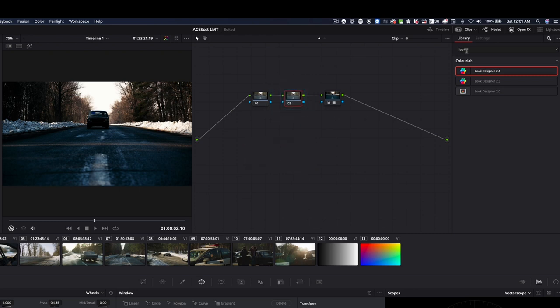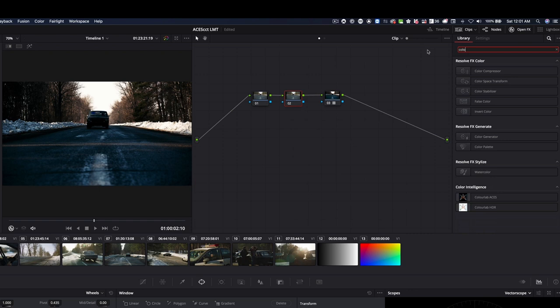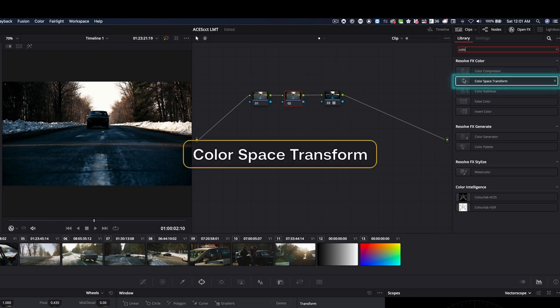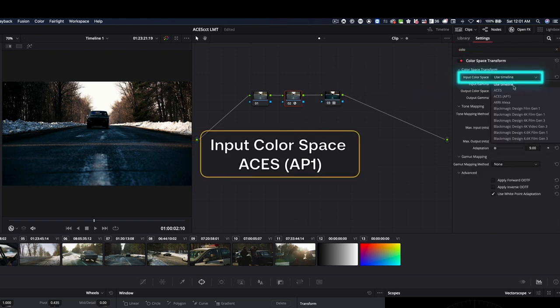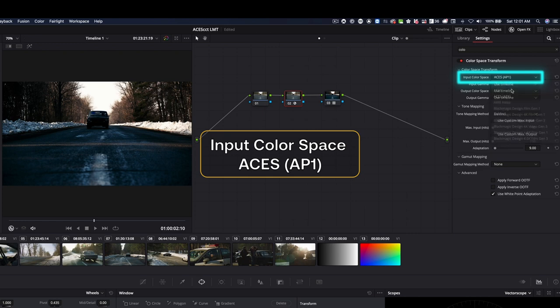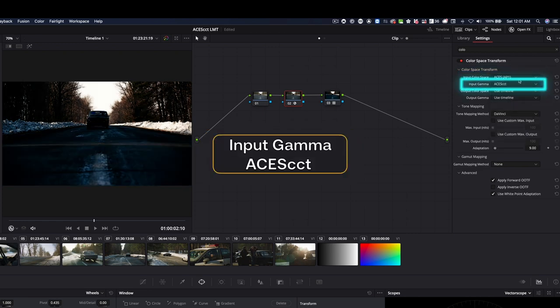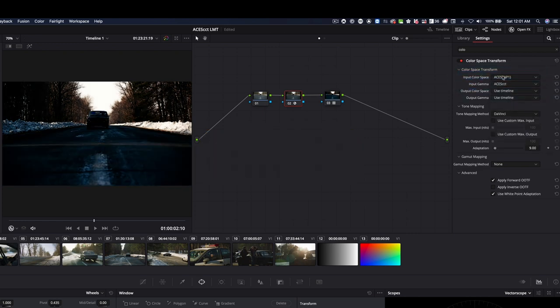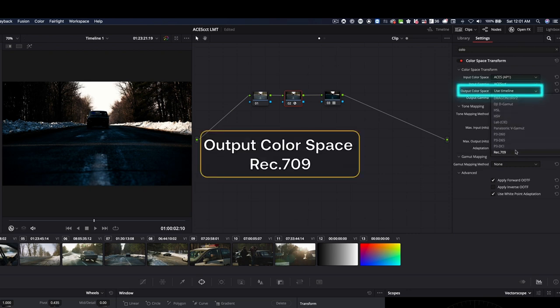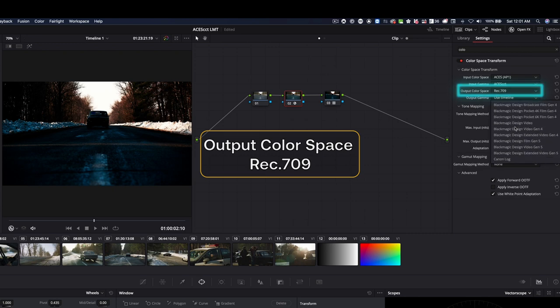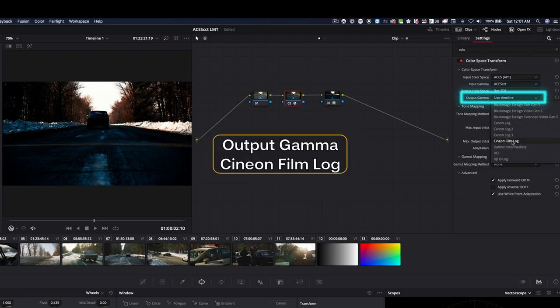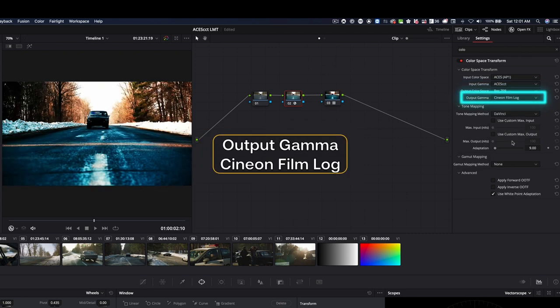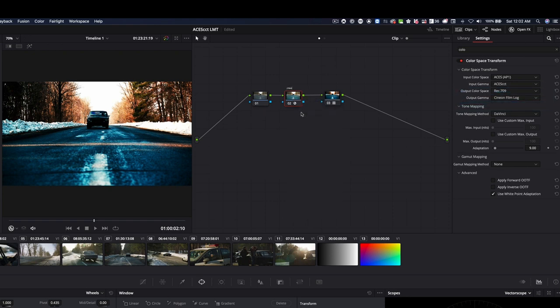And in this serial node, I'm going to go and apply color space transform. And I'm going to say, I'm going from ACES AP1 and ACES CCT, which is what my project settings are. What this lookup table expects as an input is actually a color space which is very close to Rec.709 and gamma which is called Cineon Film Log. So now I have converted here into Cineon.